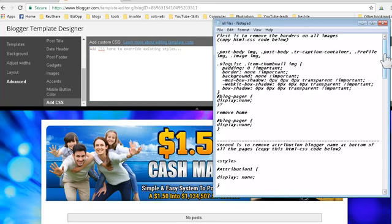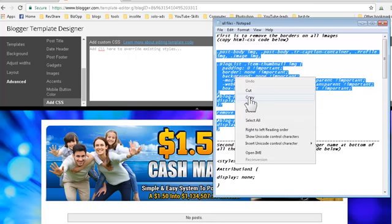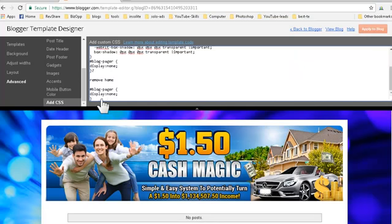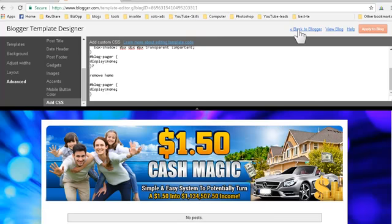Scroll down and click on 'Add CSS'. You have a file with code to remove the border of all images. Select the code up to the closing bracket and copy it. Paste it in the CSS field, press Enter on your keyboard, then click Apply to blog. We're done with that part.